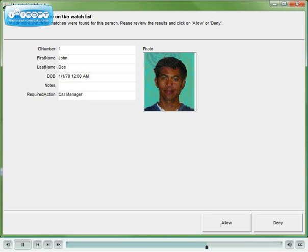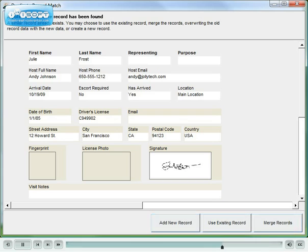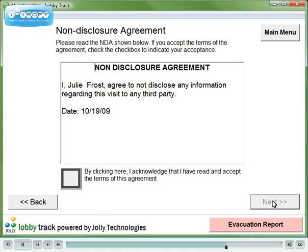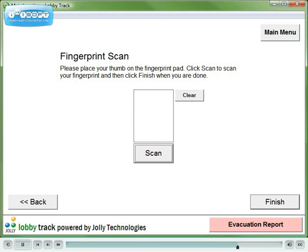Other registration actions can include watch list checks, duplicate record matching with the option to add new, use existing, or merge the two records, non-disclosure agreements, signature capture, and fingerprint scan.